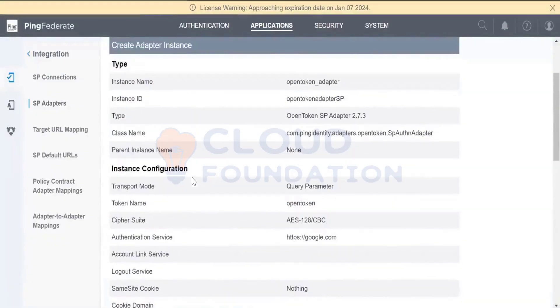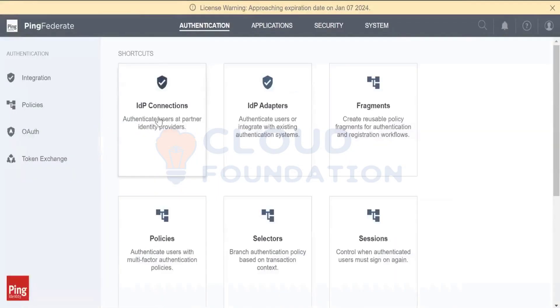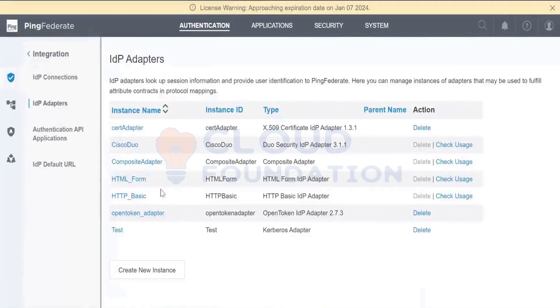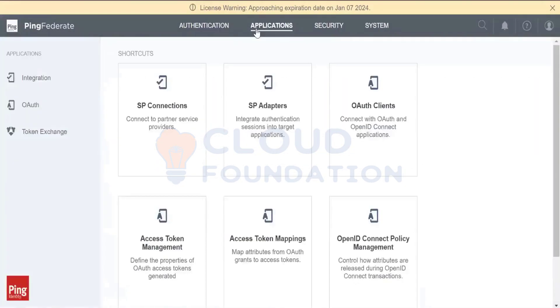So this flow means other organizations are doing the authentication. We are accepting the SAML response and then sending the SAML response to the SAML connection.